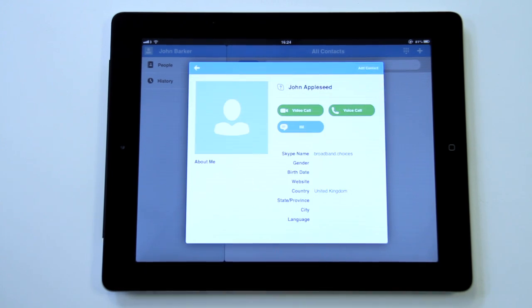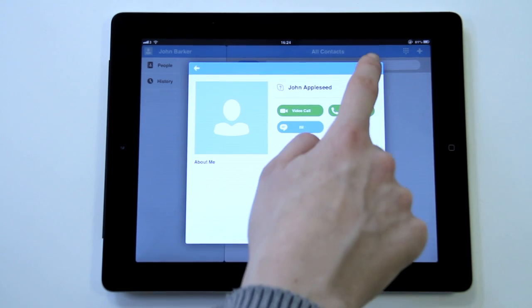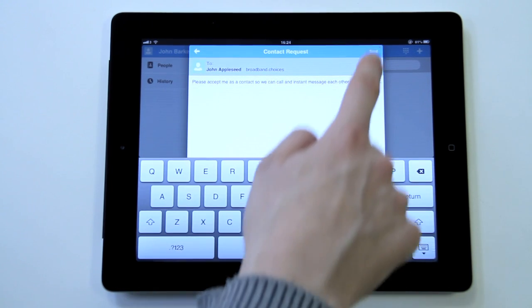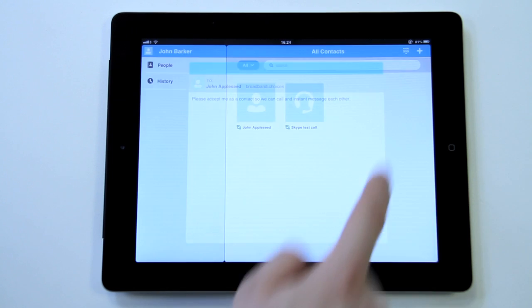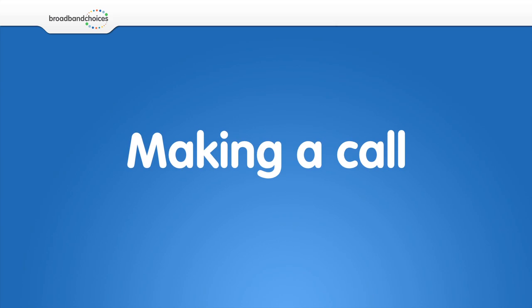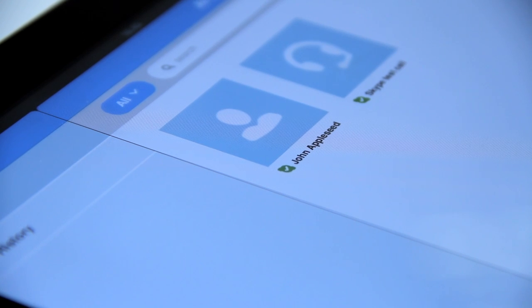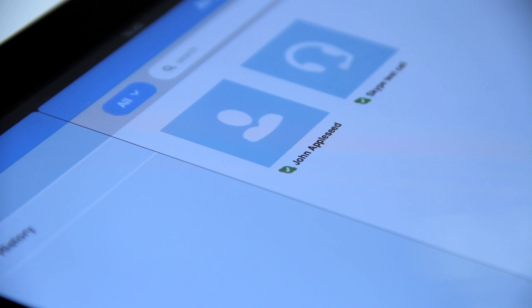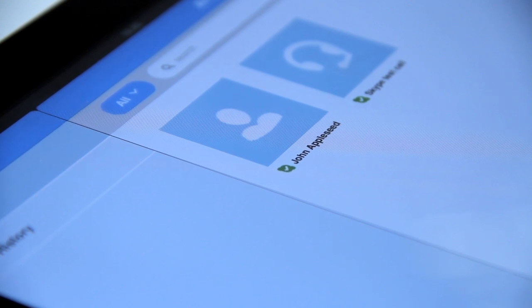Click on the contact's name and select add contact. They will now show up in your address book. How to make a call. If the person is online, you will see a green tick beside their name.